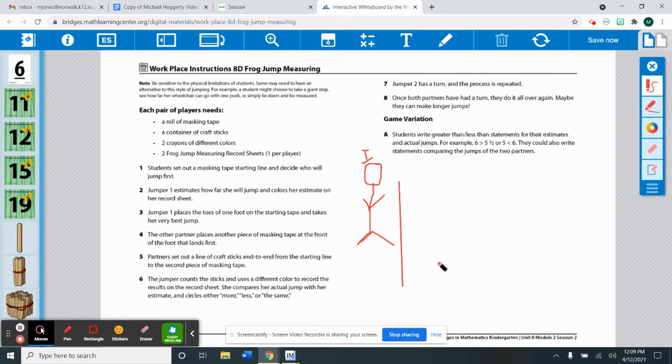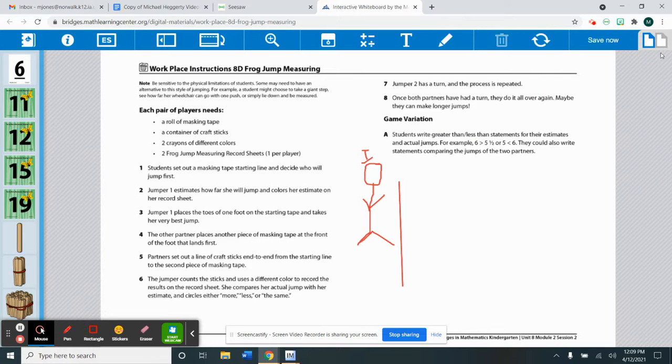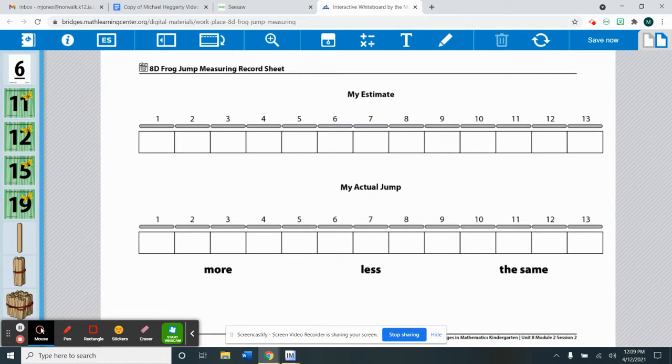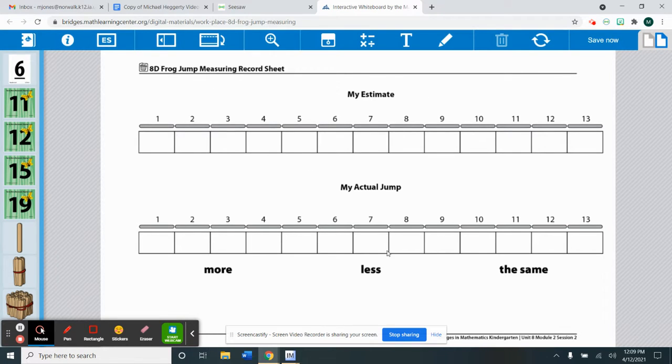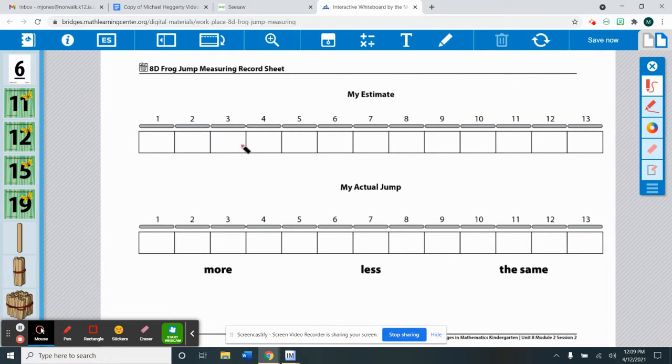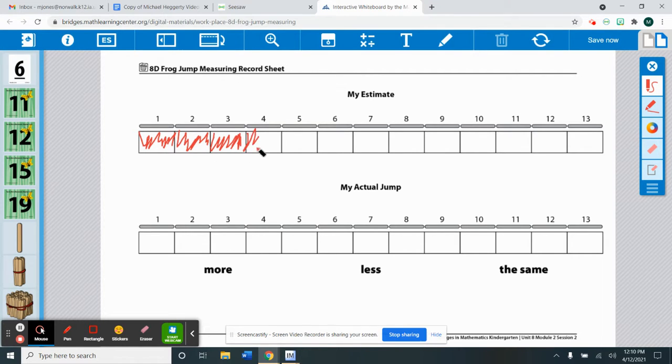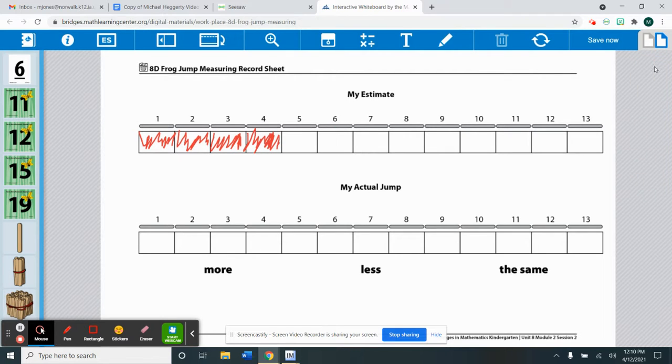Then Isaiah will estimate how far he thinks he will jump and colors his estimate on his record sheet. So he will turn to his record sheet. Yours looks kind of like mine but yours has two on there. So we'll say Isaiah says he is going to jump. Let's say he jumps four sticks. So we're gonna color in that Isaiah's estimate, which means I guess he thinks he can jump four sticks. So that's his estimate.